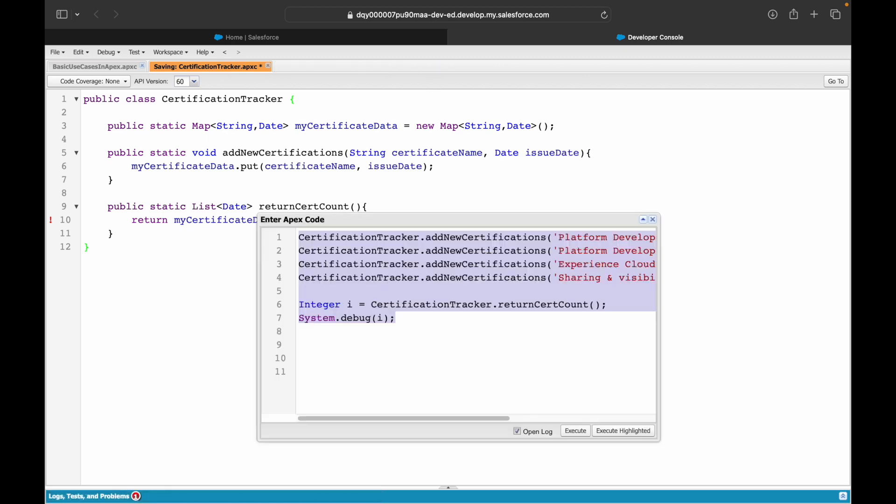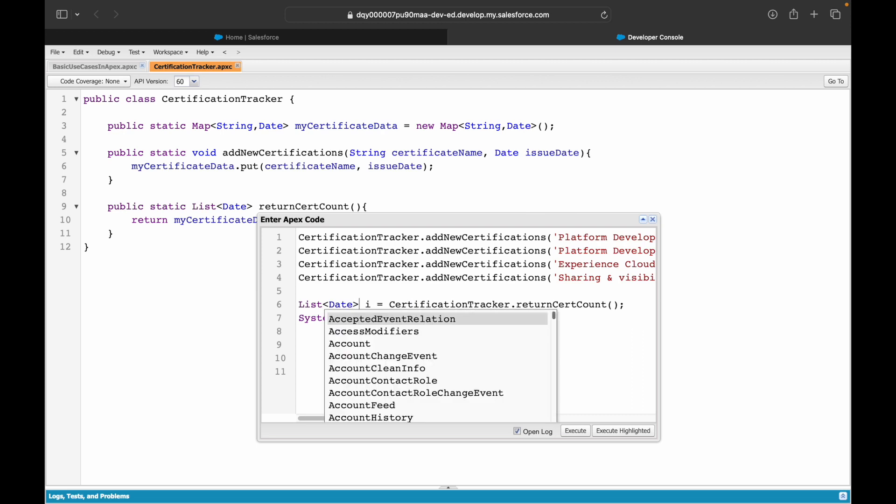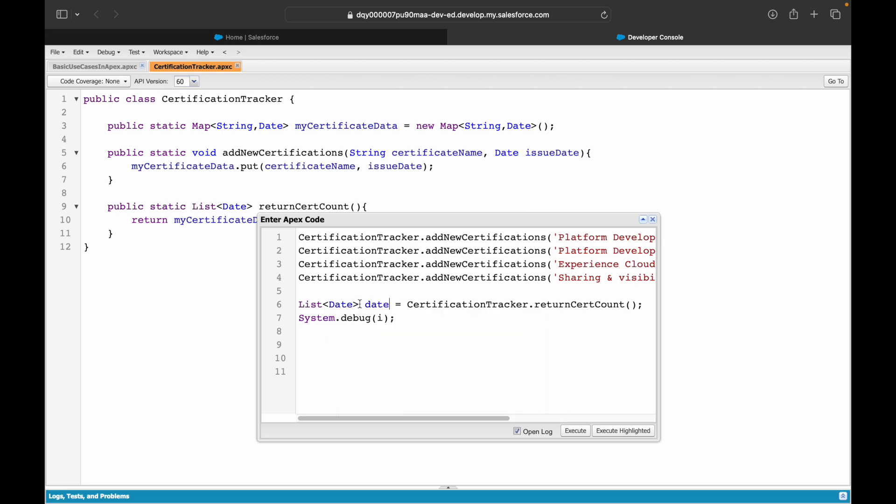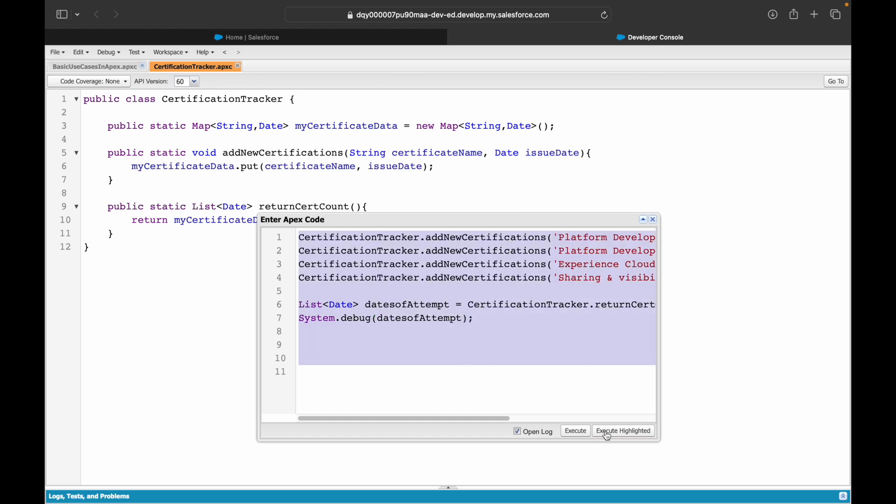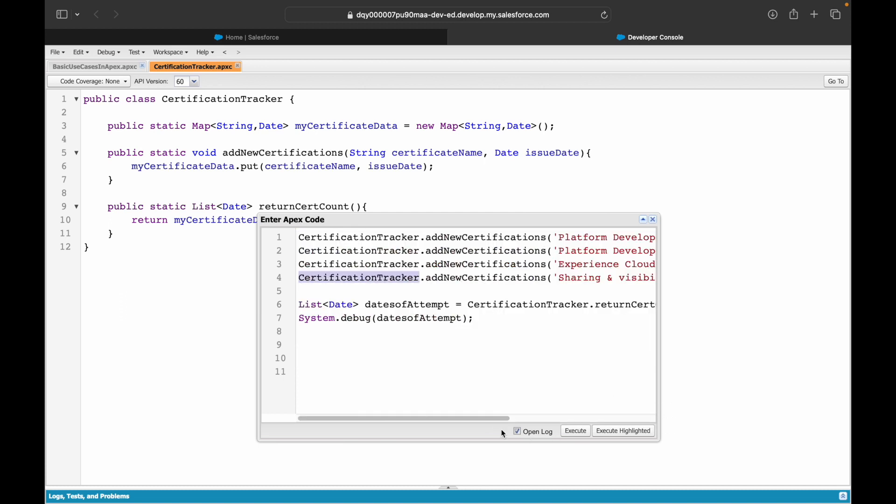If I were to now execute it, I will not be able to assign it to integer. This would be a list of date, datesOfAttempt. Let's try to print it out. You'll get four dates showing up for each day that you have set here. I've used System.today() just for showing this use case.